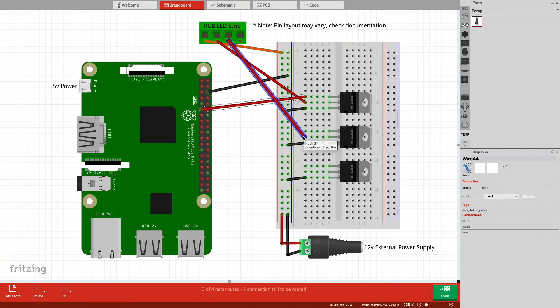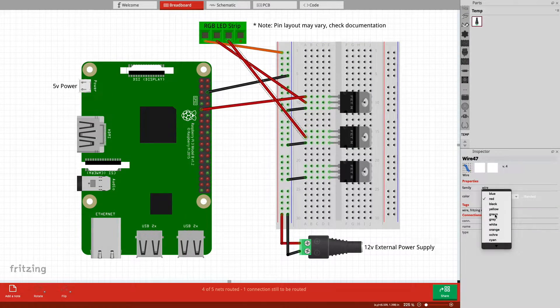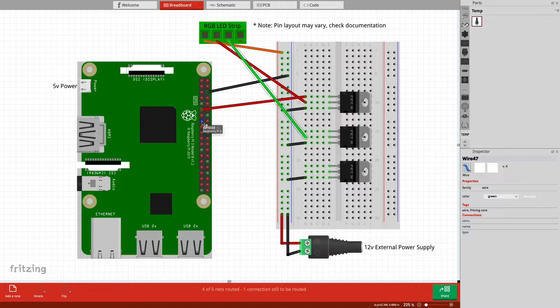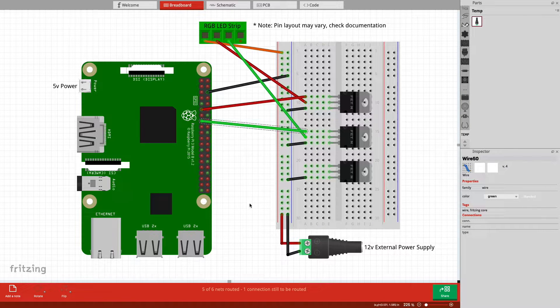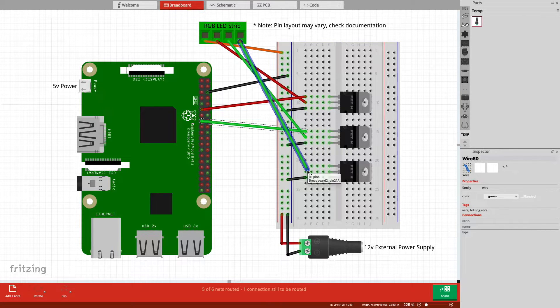Let's finish the wiring up. Pin 22 controls the green LEDs, and pin 24 controls the blue.